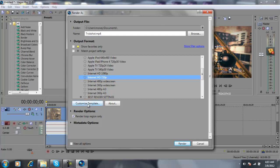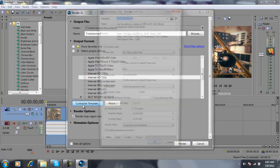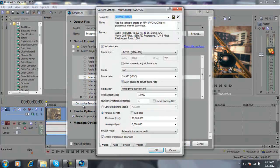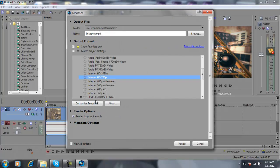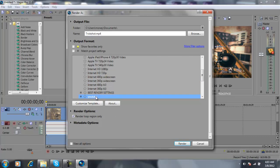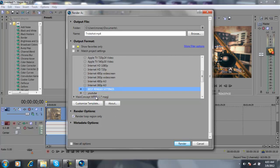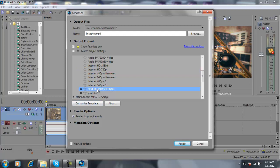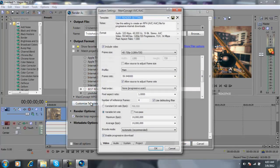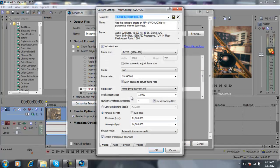Once you click that, you're going to want to go to Customize Template. So don't copy this.